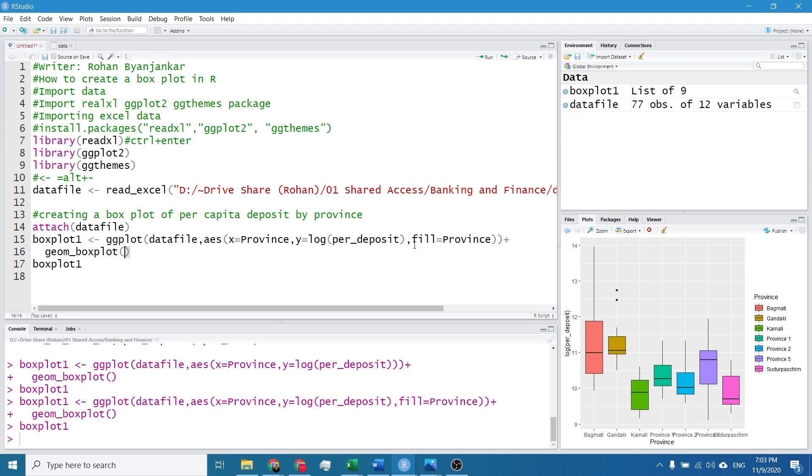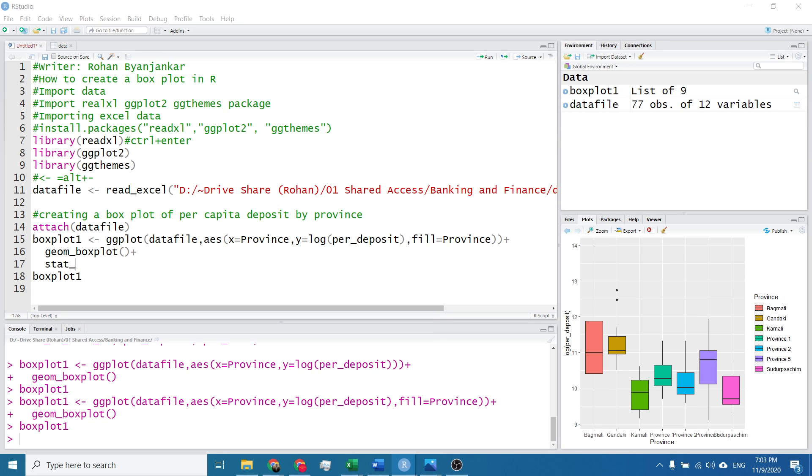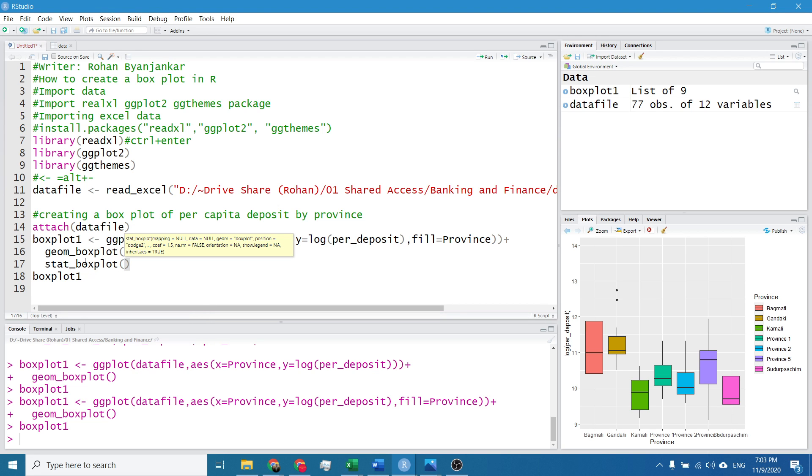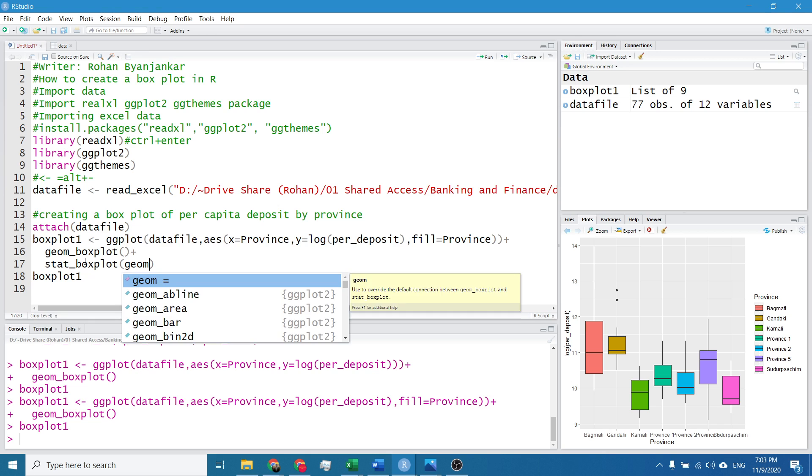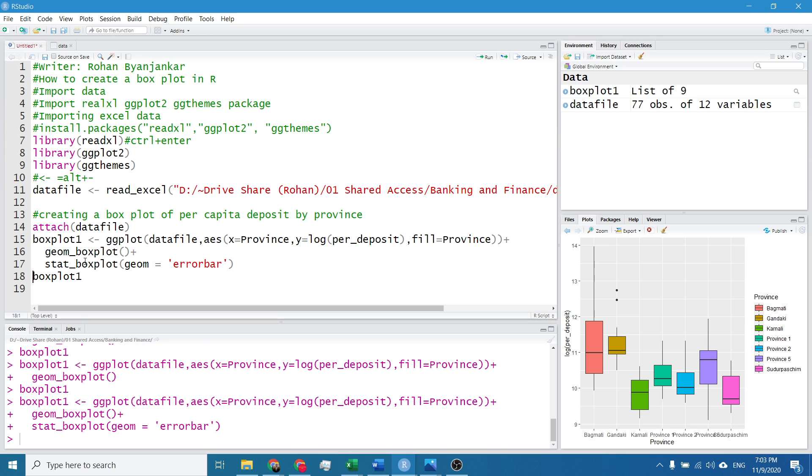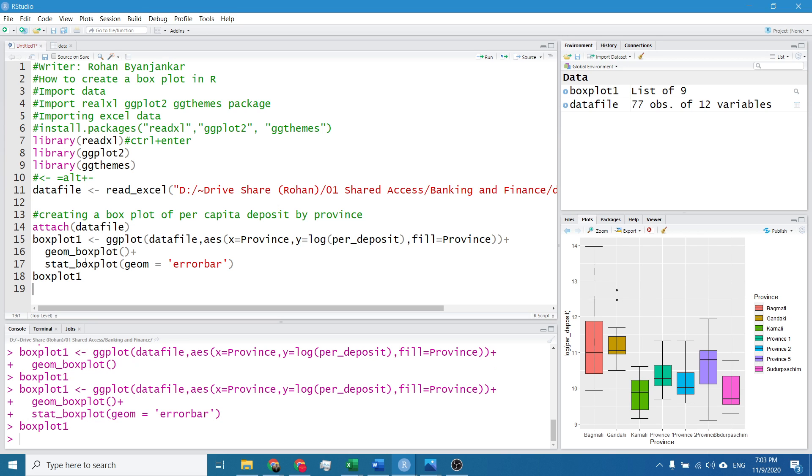Now for error bar, I will simply add another layer, plus, it's stat_boxplot, geom equals to error bar. I will click on Ctrl Enter. So the error bars will appear.